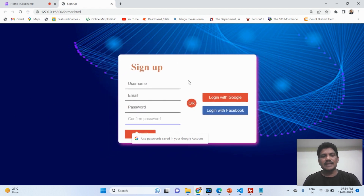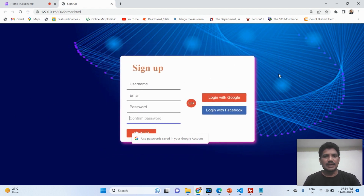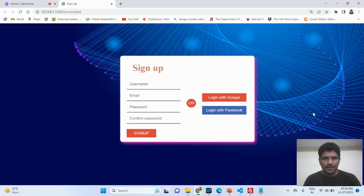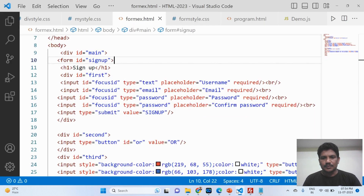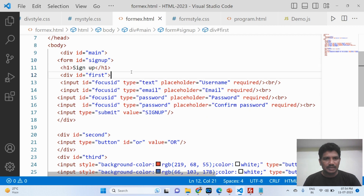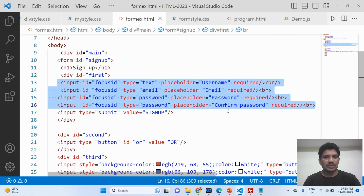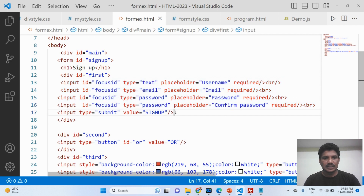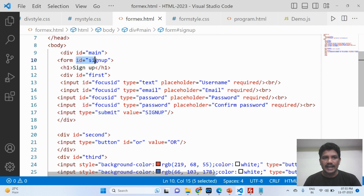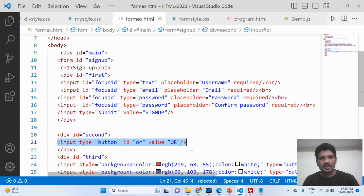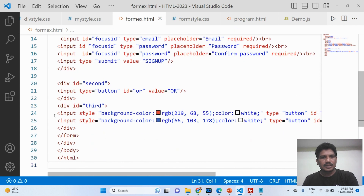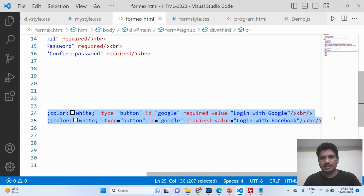This form has been designed using HTML and CSS. I will show you the HTML code. These are the text fields: username, email ID, password, and confirm password. This is the sign-up button. The form ID is equal to 'signup'. Then there are two more fields — login with Google and login with Facebook buttons.